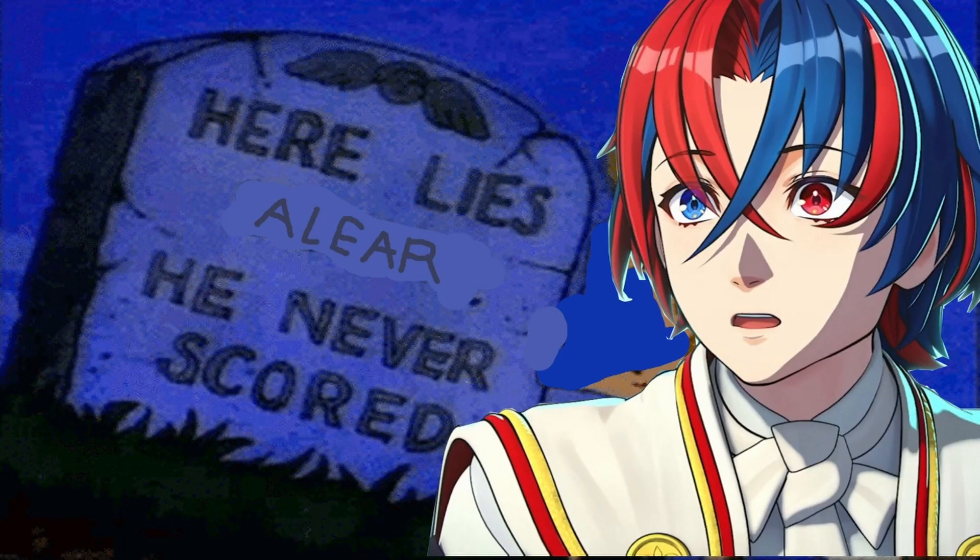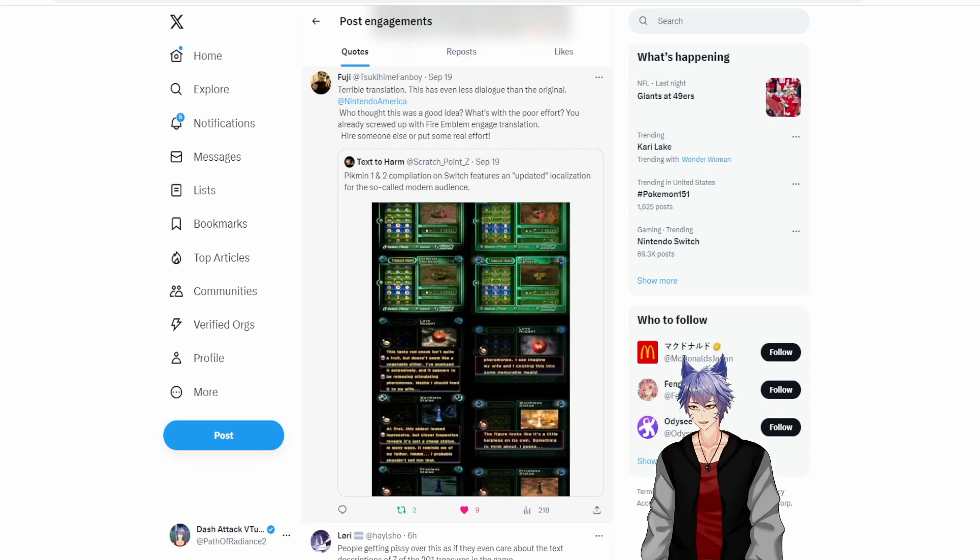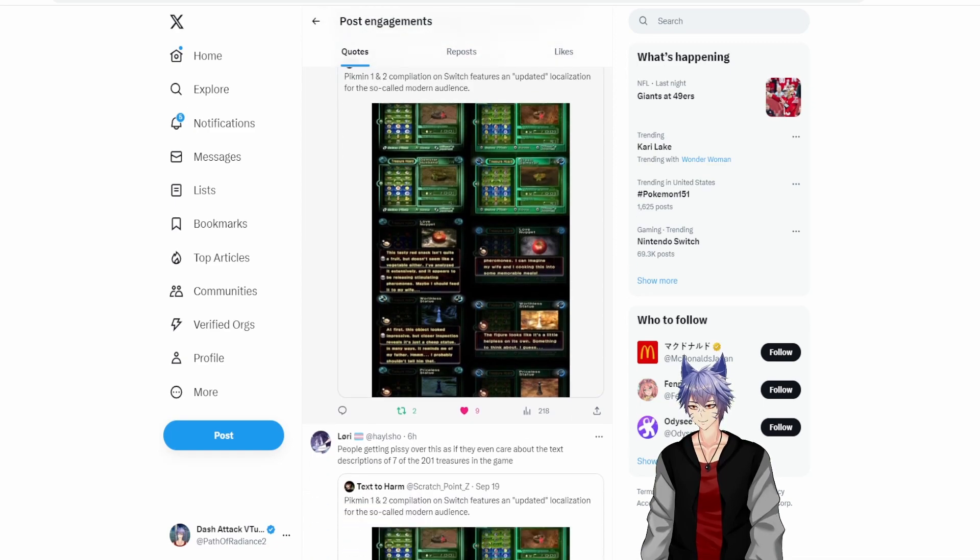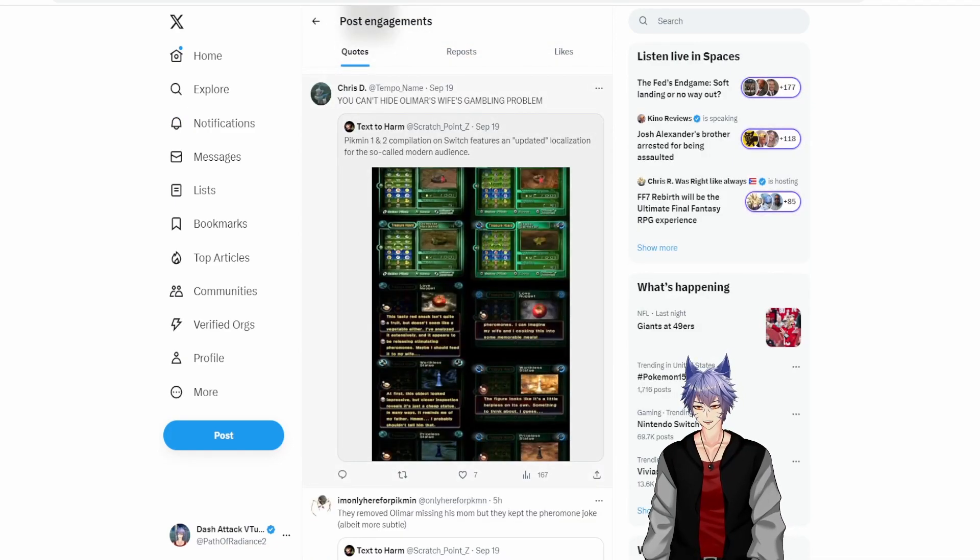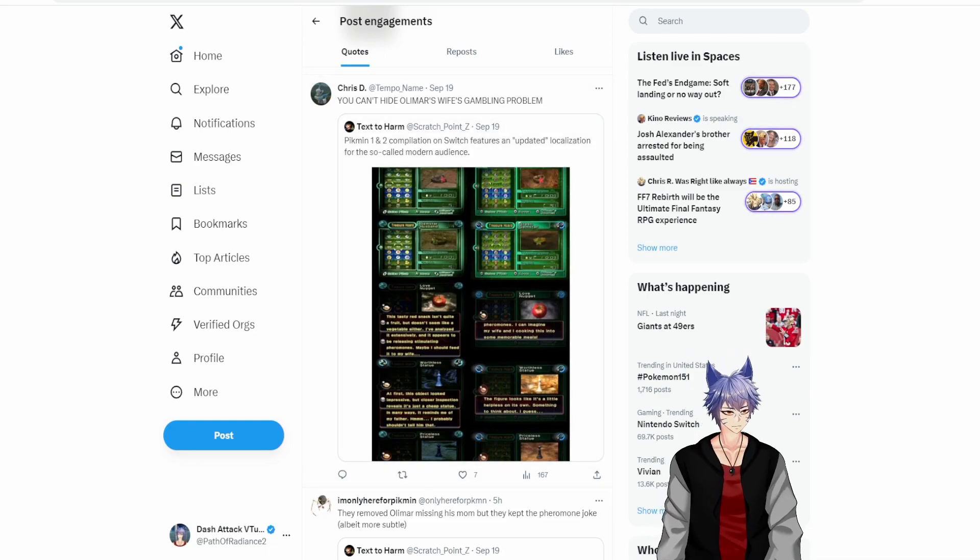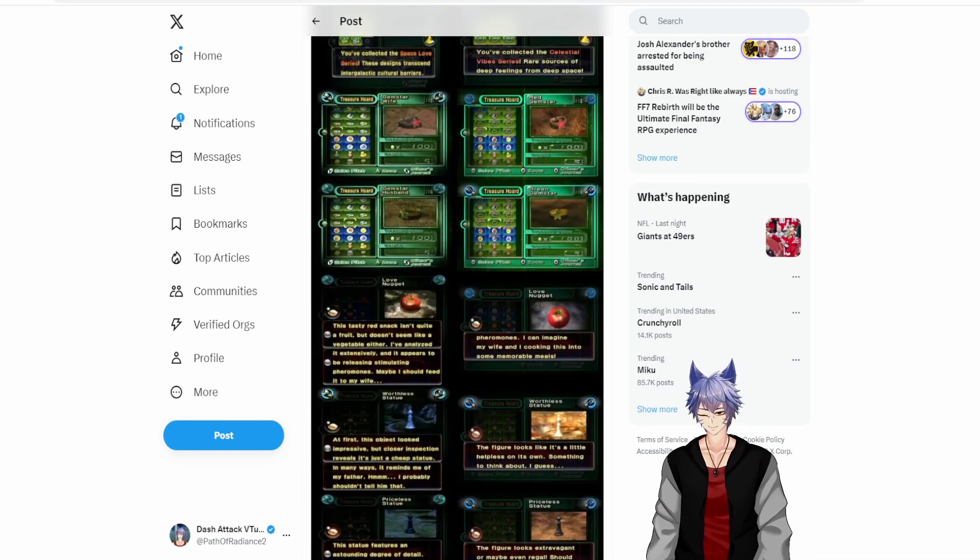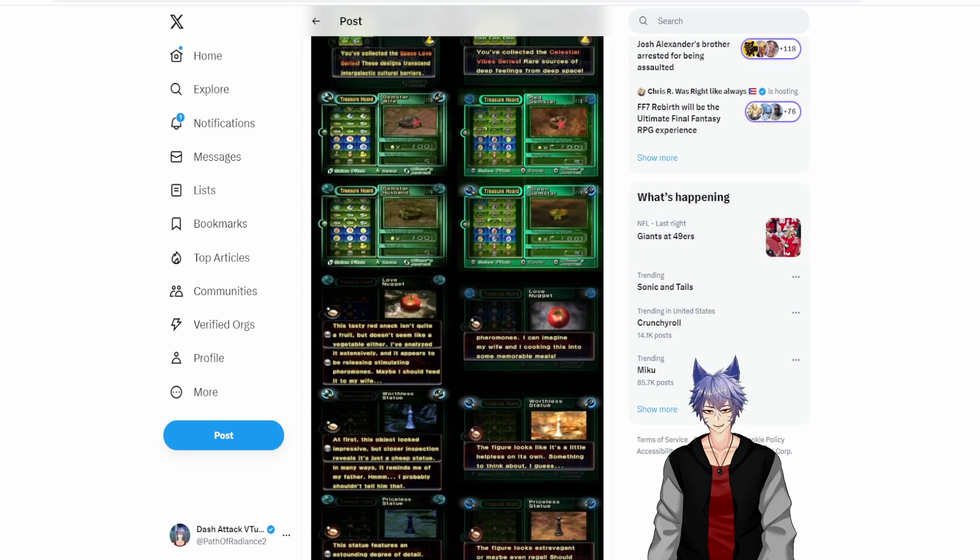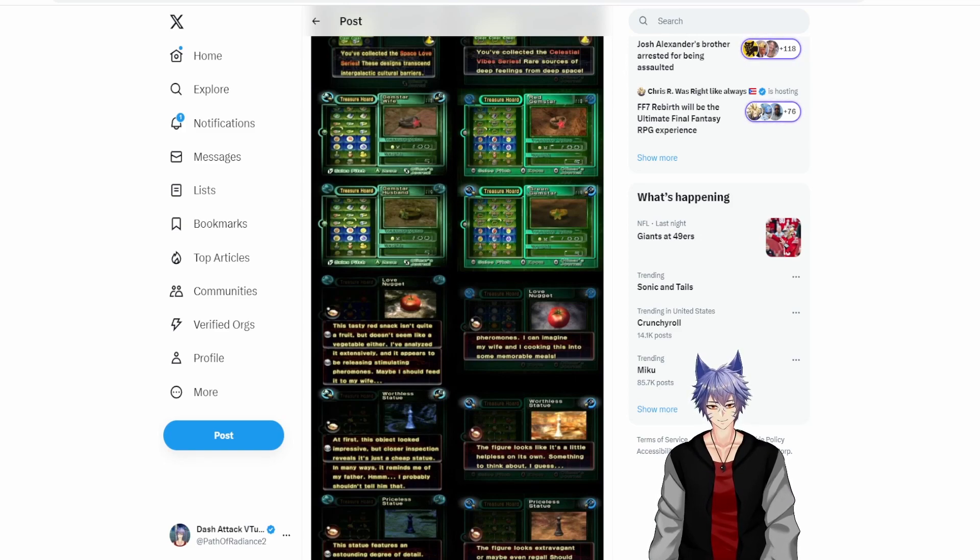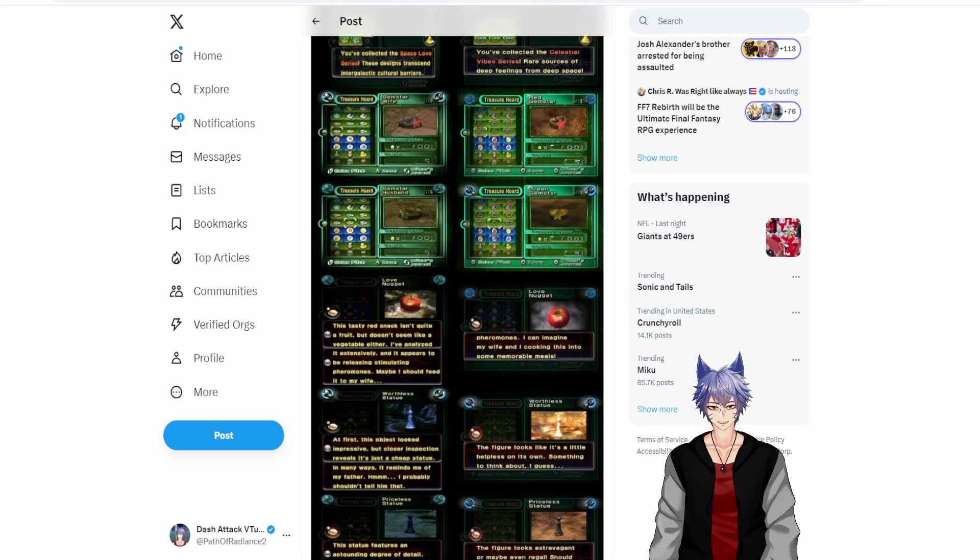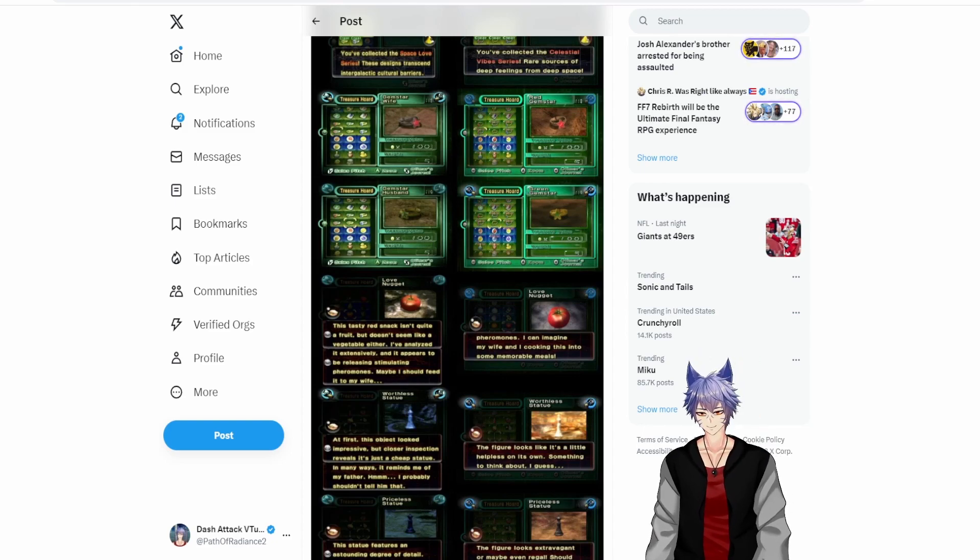You know, inclusivity has gone way too far when basic references to family are just completely erased from a children's game. You'd have to be deeply troubled to want to erase something like this from a game.